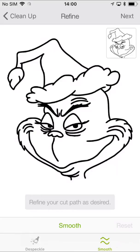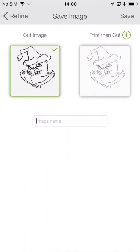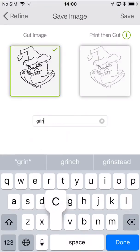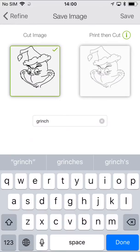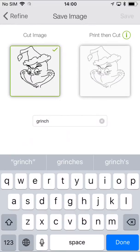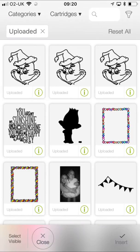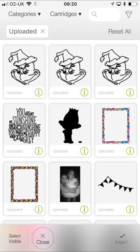So you can see that we're now ready to save. And we can save as a cut image or a print and cut image. So all we have to do is type in our save file name and then go to save. It brings us into our uploaded files. And you can see all our previous uploaded files that we've uploaded into Design Space on our laptop or our computer. And now we have our Grinch image, which we have uploaded in the app. So all we do is we click on that and we click insert. And it will then be available on our canvas within our app.